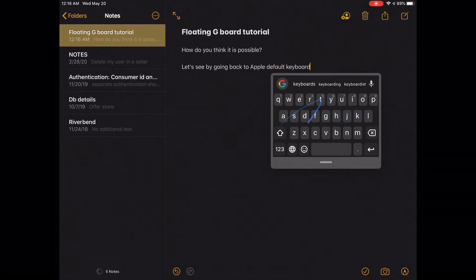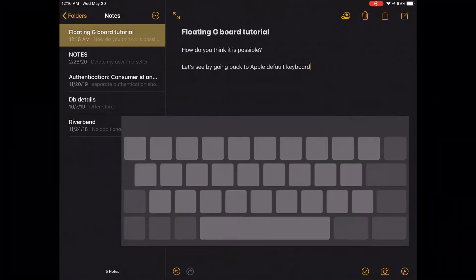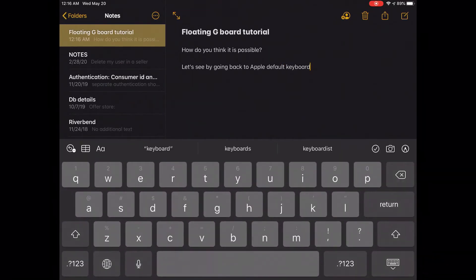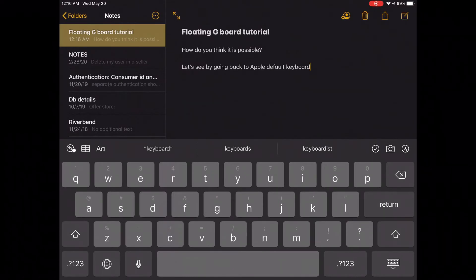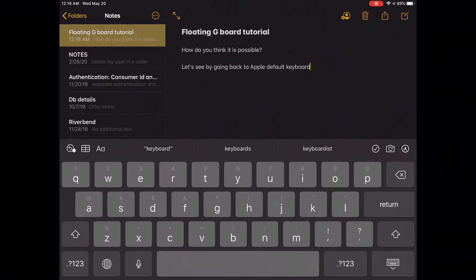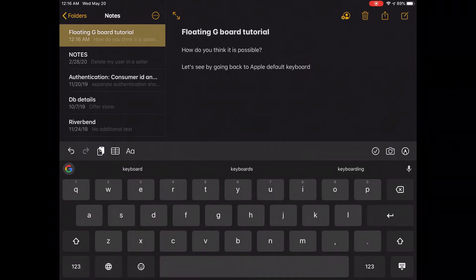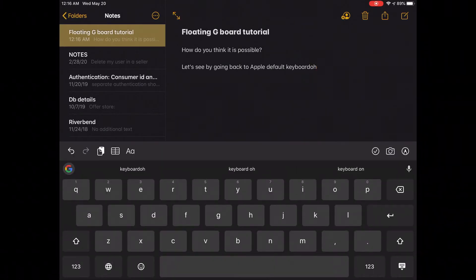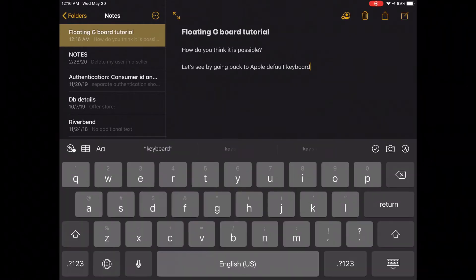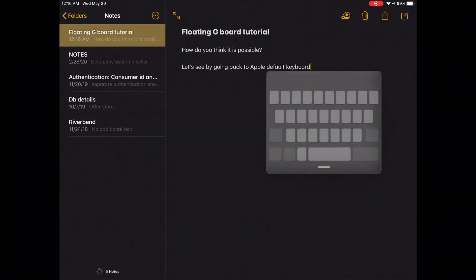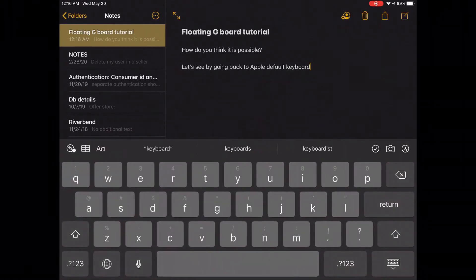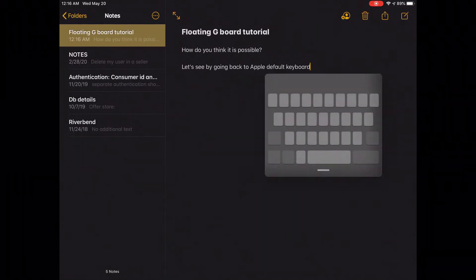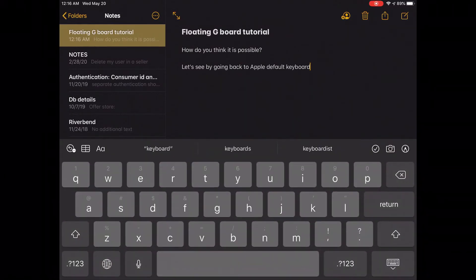So first I'll be going to the Apple default keyboard. Now if I shift to Gboard and then pinch in to enable floating mode, it doesn't happen. But if I move back to the Apple default, it happens. So how do we do this?